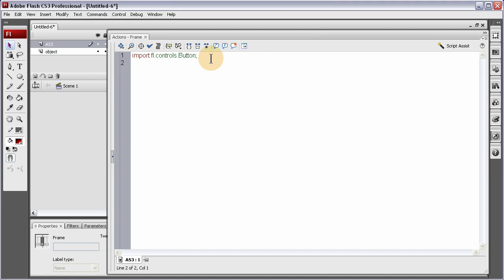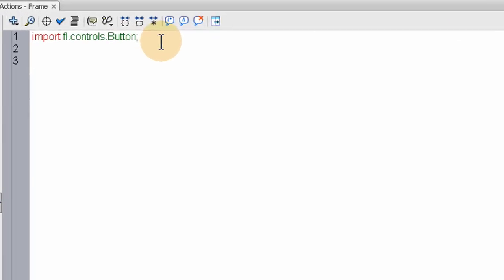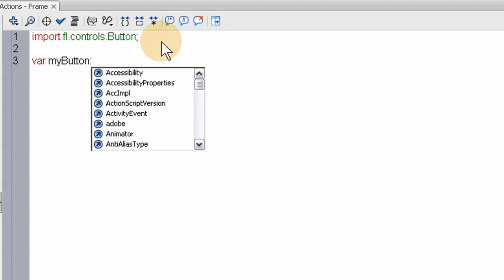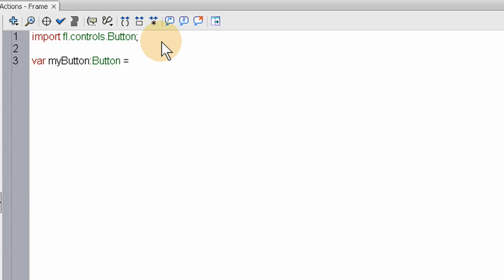So what we're going to do is access and bring out a button by claiming a new button instance. My button colon button equals a new button. Open close parenthesis semicolon.